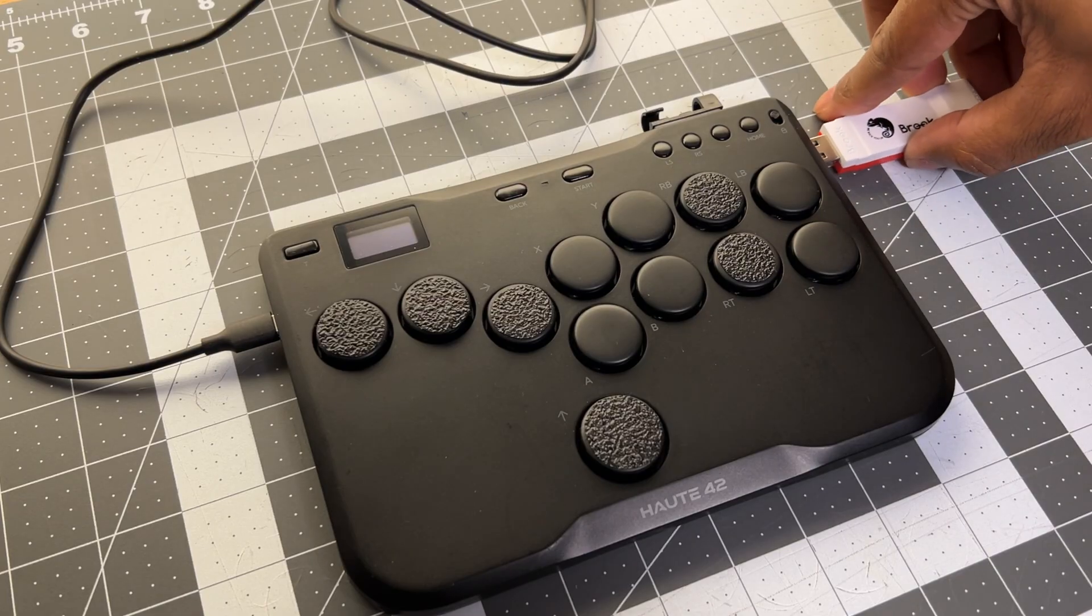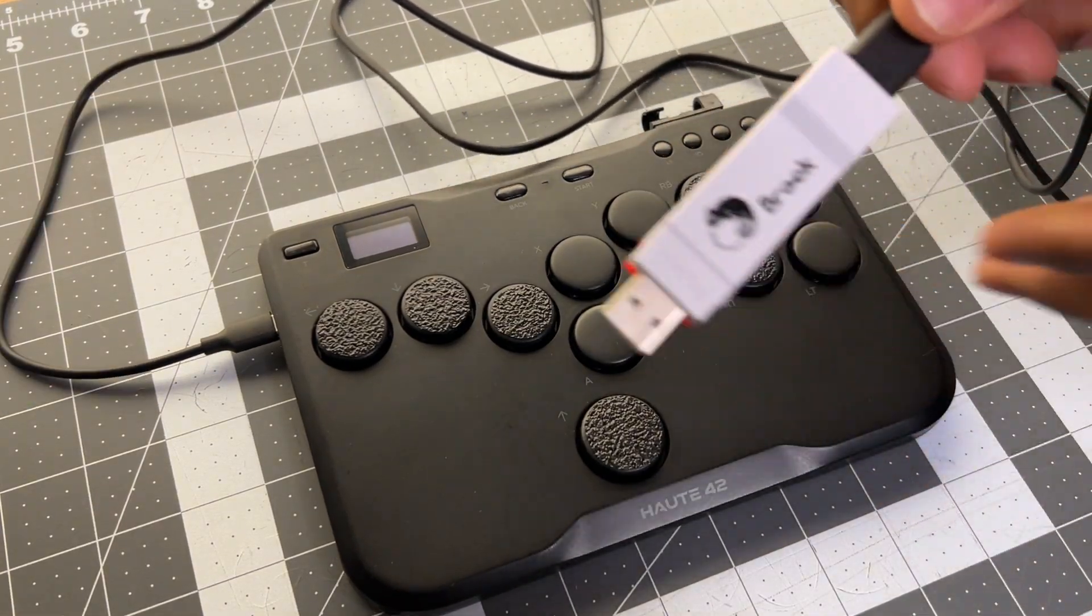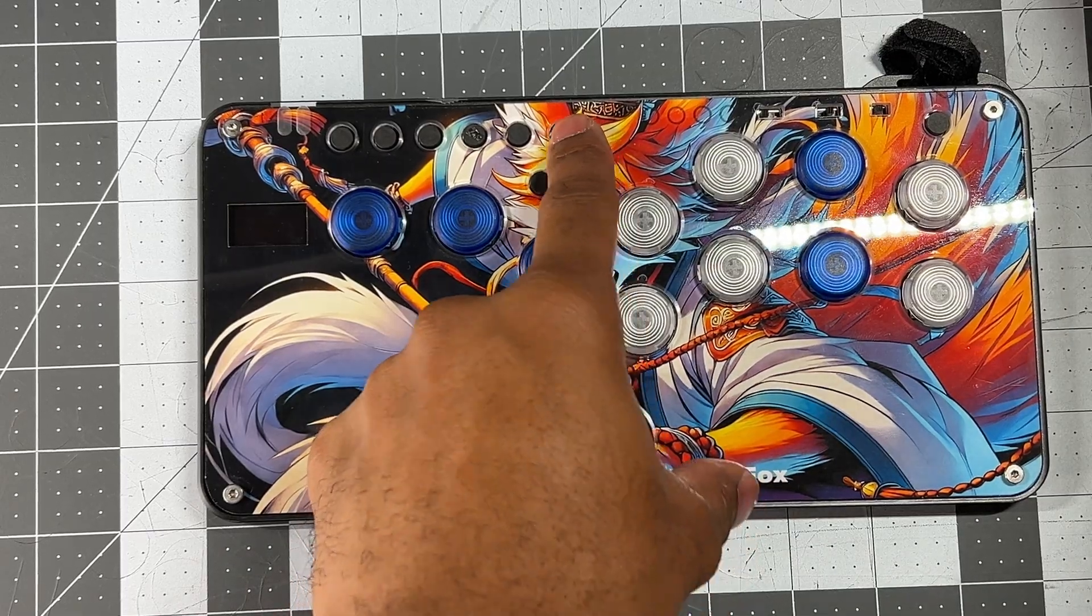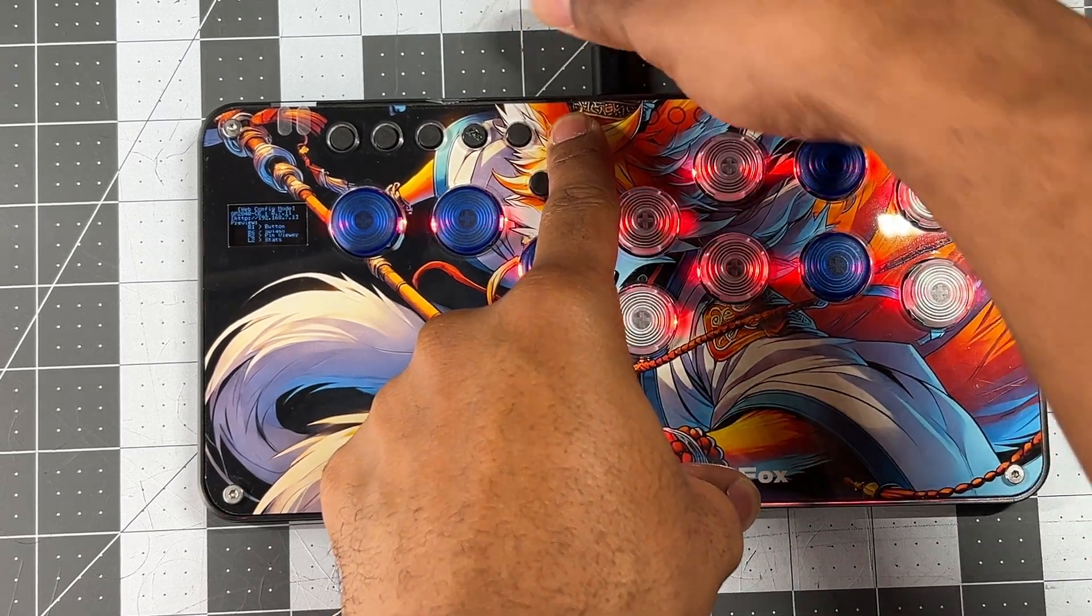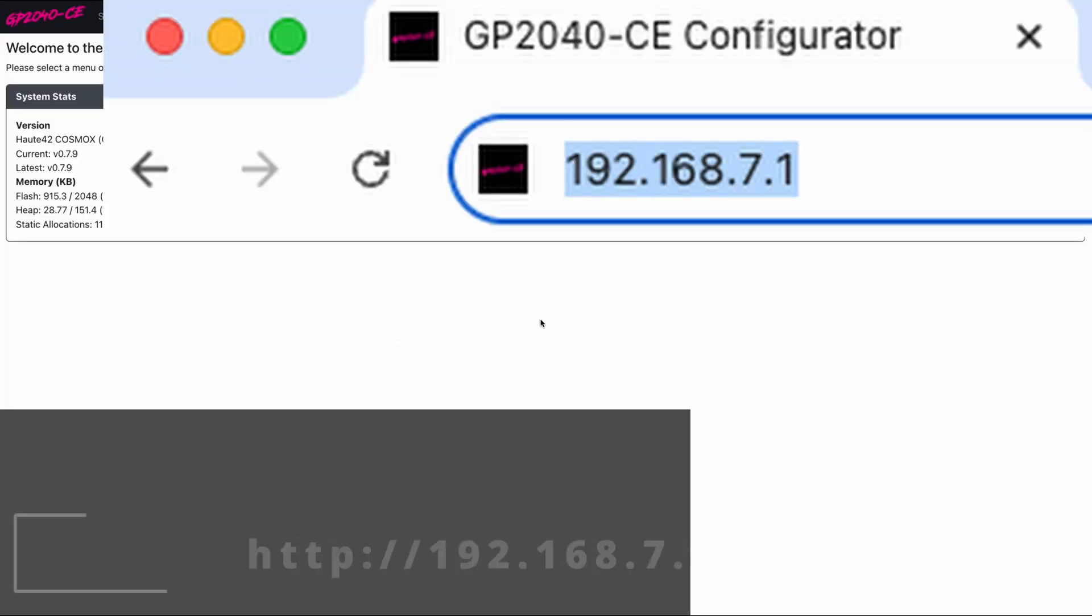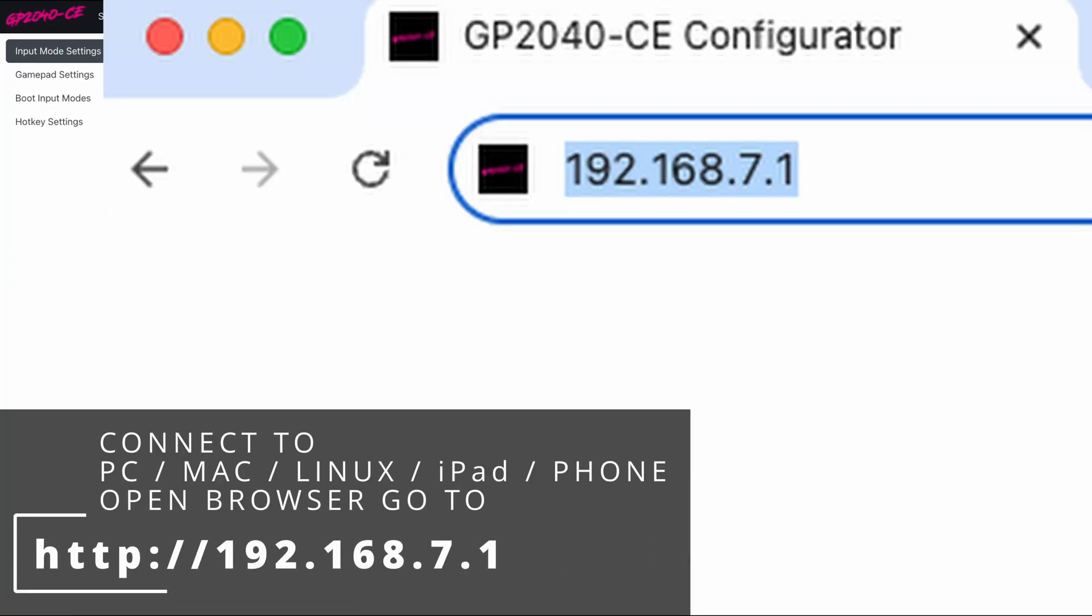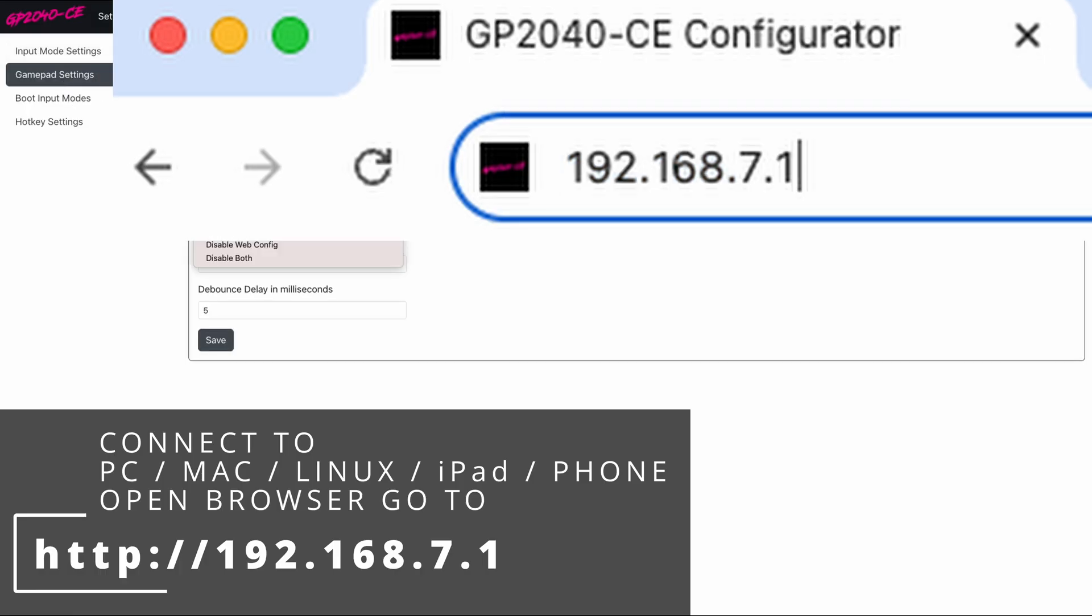You learn what adapters you need to use your controller. And you learn you can hold start, connect your controller to your computer, go to 192.168.7.1 and press enter.